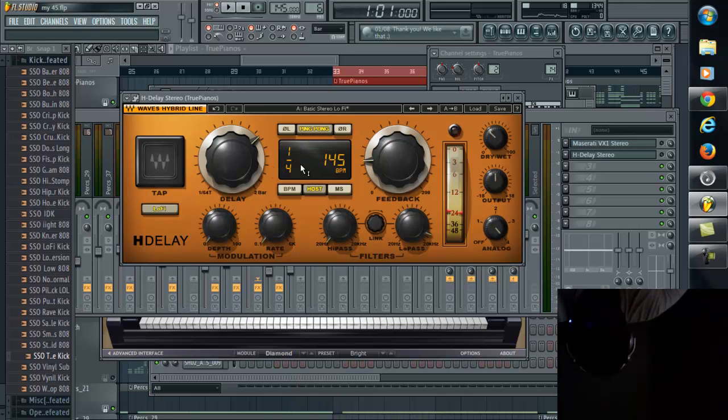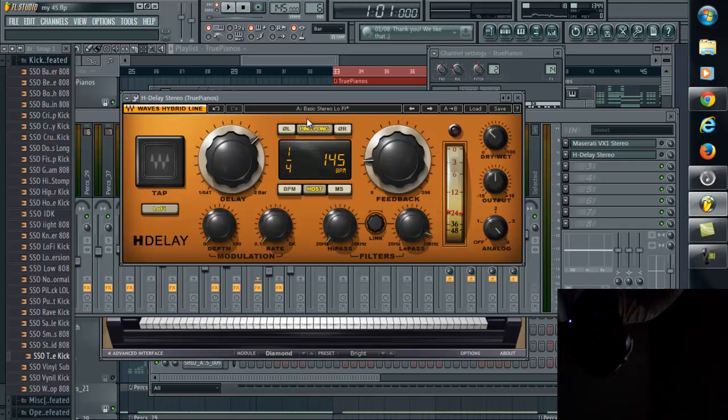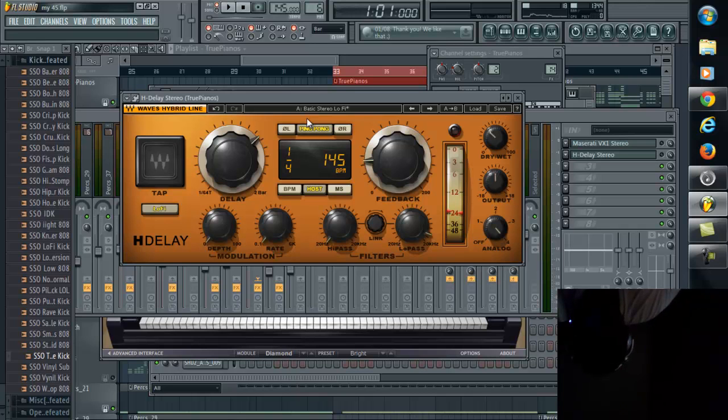What I love about this plugin is the ease of use. The interface is pretty simple. Everything is right here, laid all out for you. I love this ping pong effect where everything's bouncing from the left monitor to the right or speaker or headphones, whatever you're using. I love that effect. You can turn that on or off.